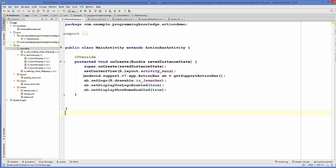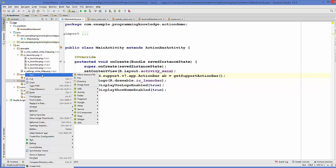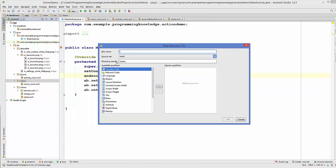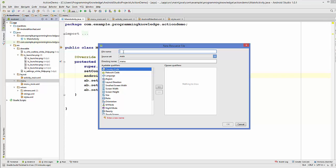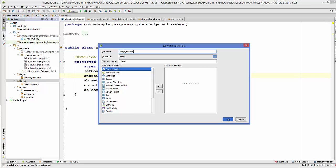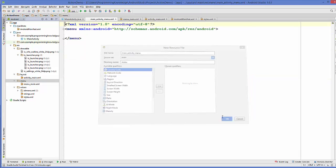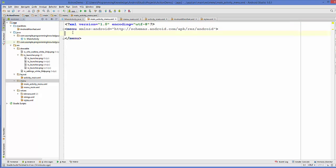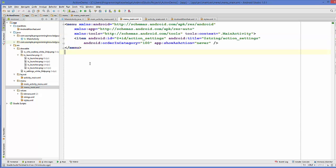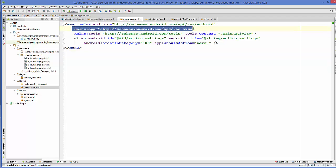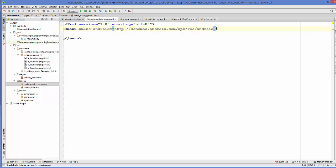Now we have our icons and we want to display them on our action bar. We are going to create a new menu, so right-click on the menu folder and create a new menu resource file. Give it a name, for example main_activity_menu, and click OK. Inside this menu resource file you can add items to your menu. Let's go to the existing main.xml, copy a line from there, go to the new file, and paste it.